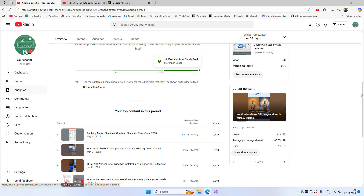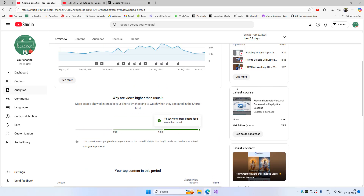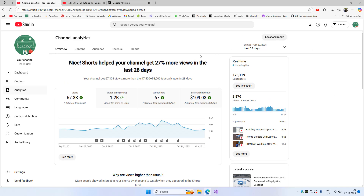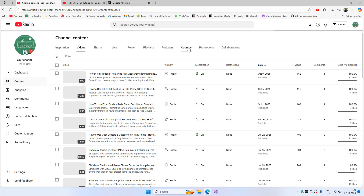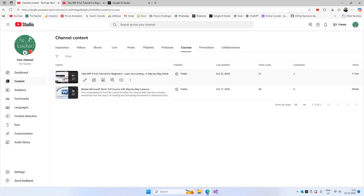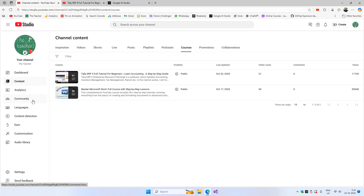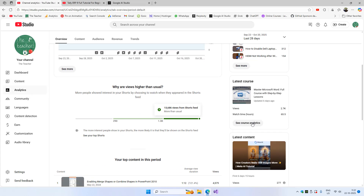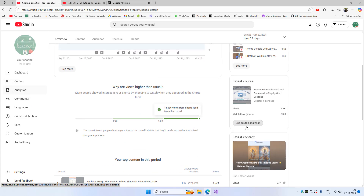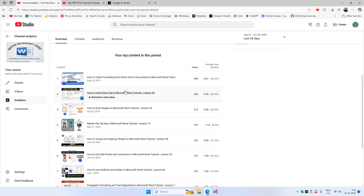You can see a separate section for courses in the analytics, and you can also access courses from the content tab. We now have two courses. Let's see the analytics of this course, which I updated around five days ago.